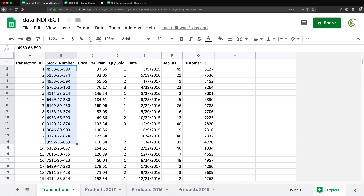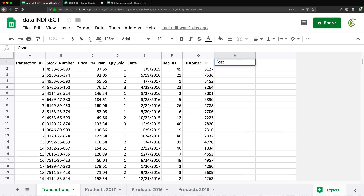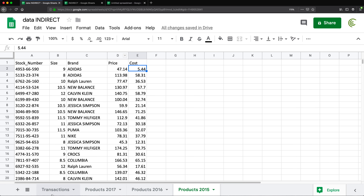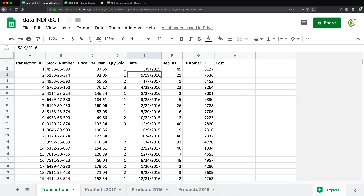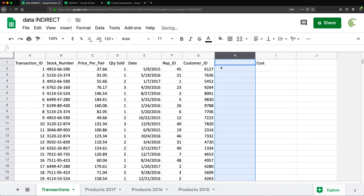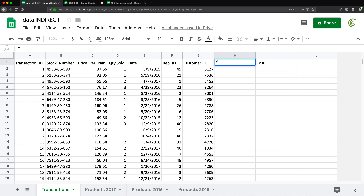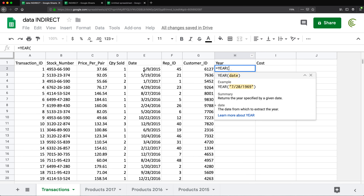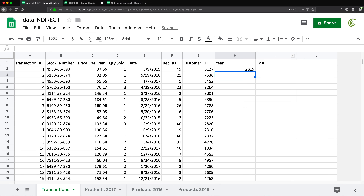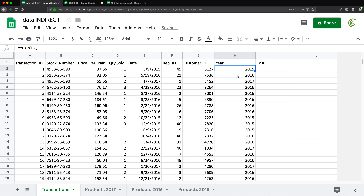We might want to pull that cost information to this tab, but the cost is not going to be the same all the time — it's going to be different depending on the year when we sold it. If we sold it in 2015, we need to go to the 2015 tab and pull that information. If it's 2016, it goes to the 2016 tab and so on. First, before I do the cost column, let's quickly get the year. I'll use the YEAR function to get the year out of the date, double-click to drag this down, and that should give us the year of the sale.